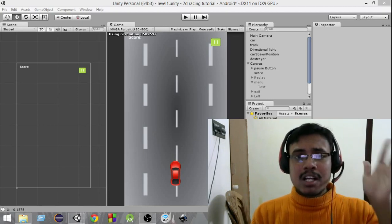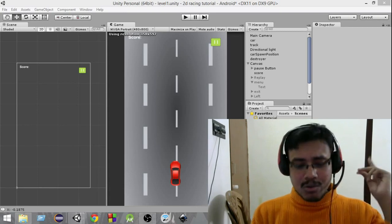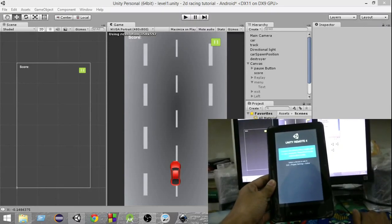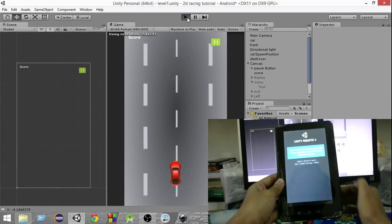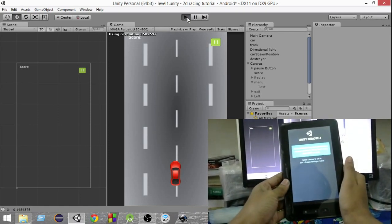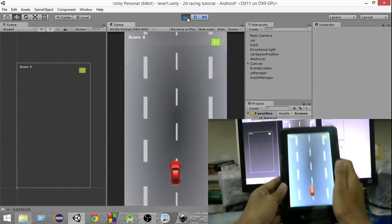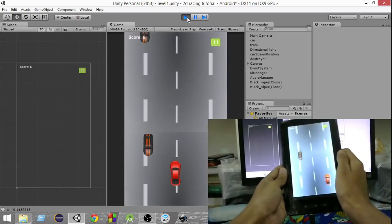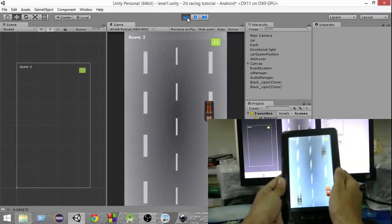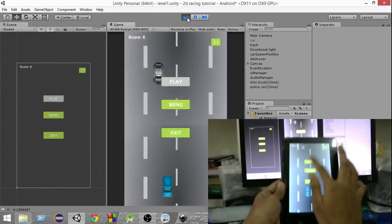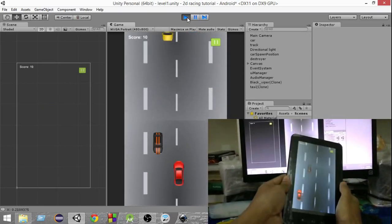So let's take a look at what you're going to be building in this video. Let me go ahead and run this scene now. As you can see, now I can control my car just by tilting my Android device left and right. I can tilt it left and right and by using the accelerometer in my device, I can move the car left and right — this is how we can control the car.